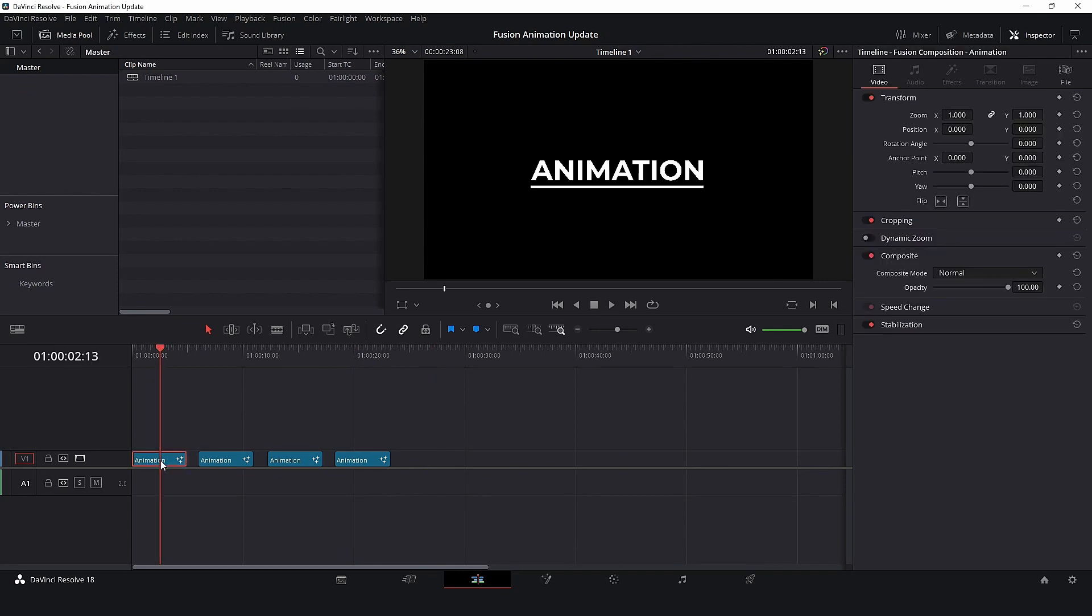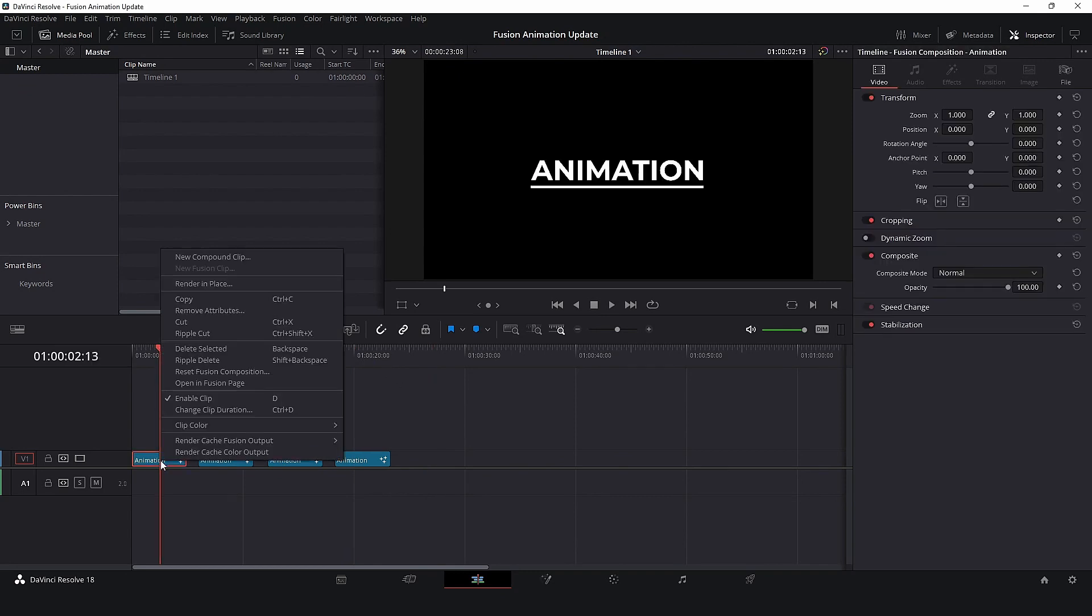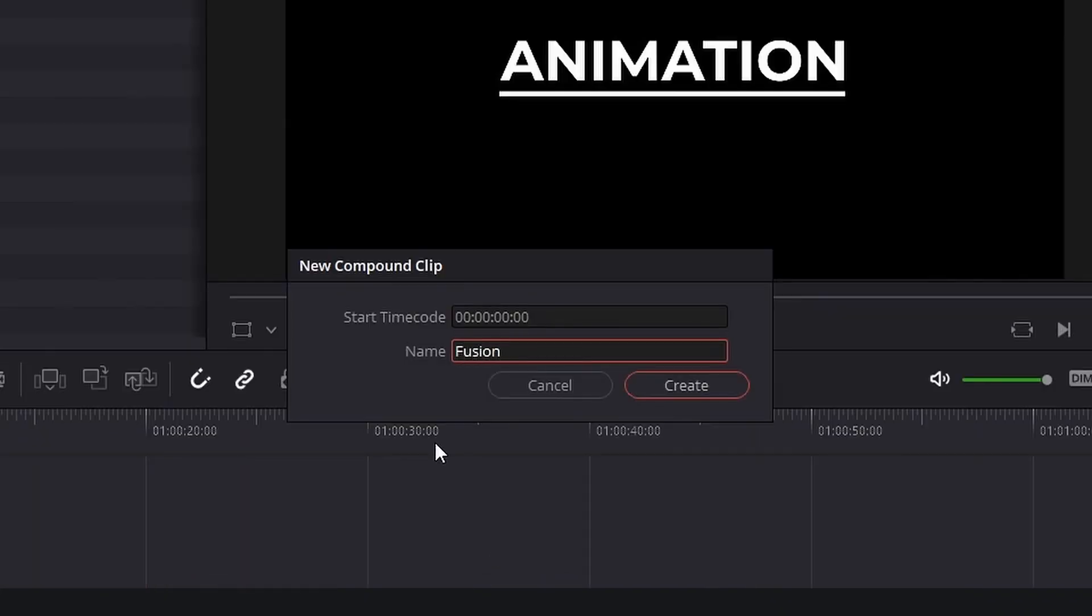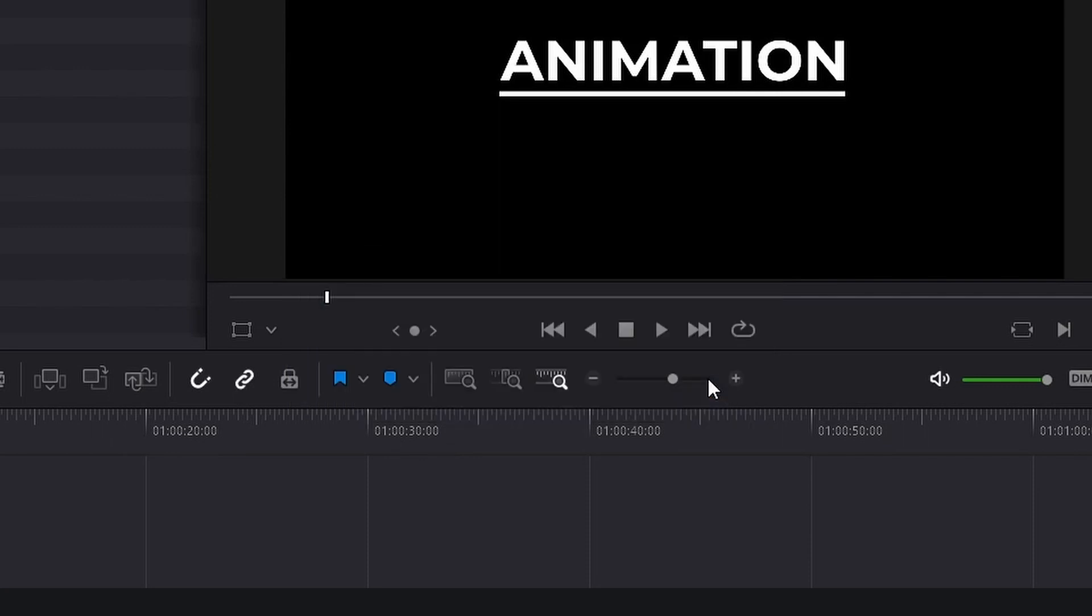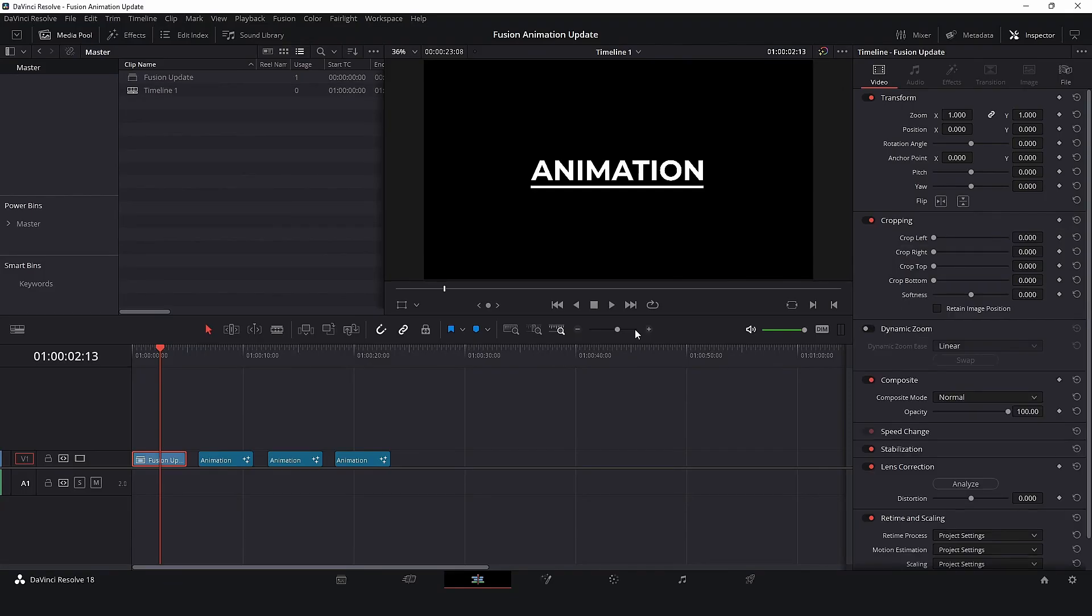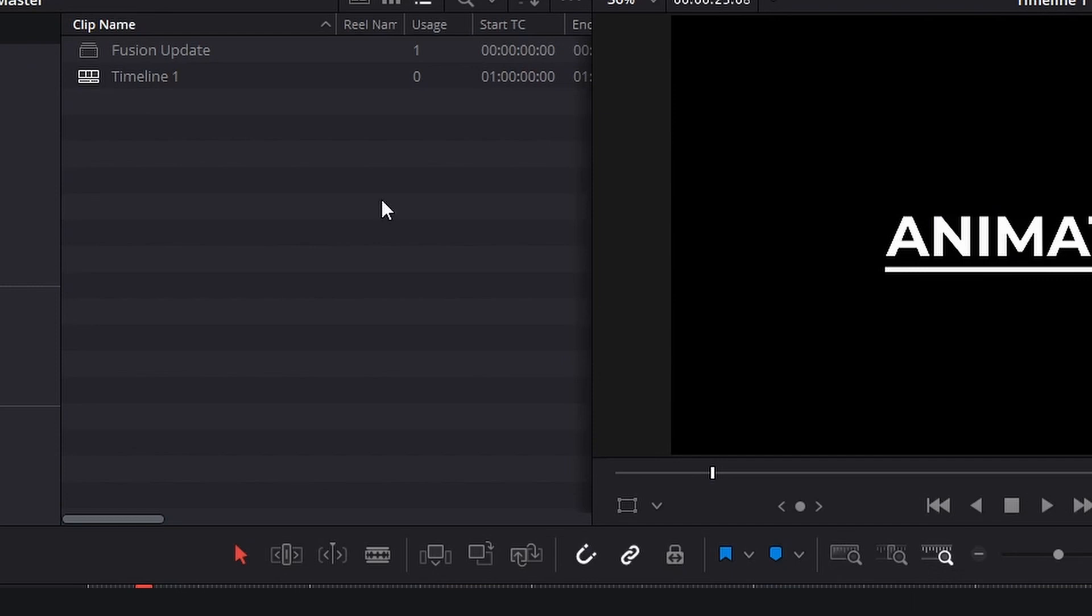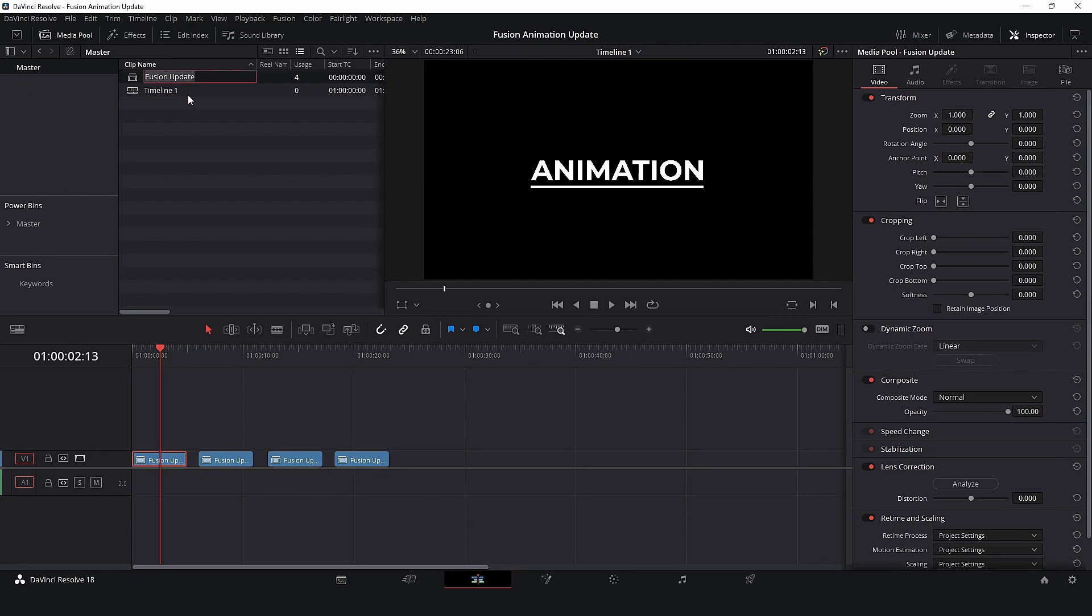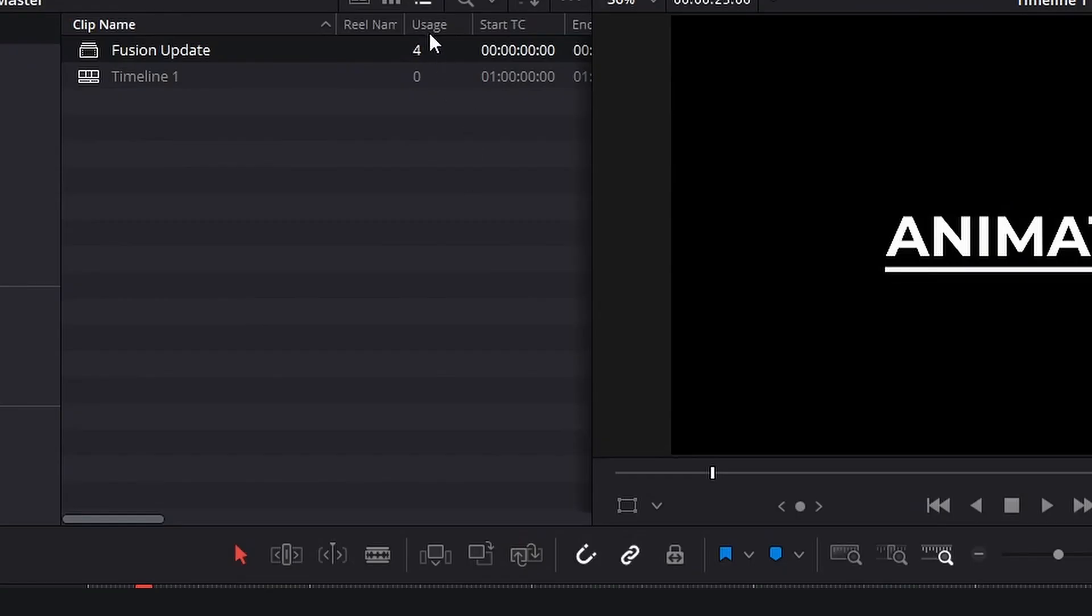Select the Fusion composition, right-click and select New Compound Clip. I will call it Fusion Update. Now, take a look at the usage column. This indicates that both contents are the same. I will add more copies and now we are using this compound clip four times in our timeline.